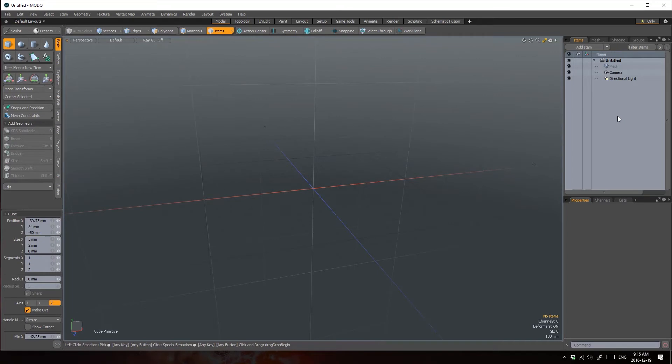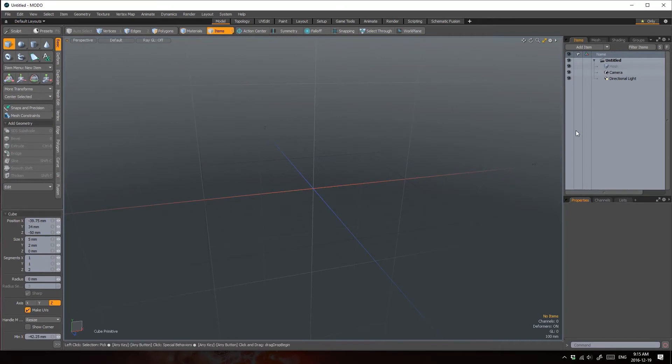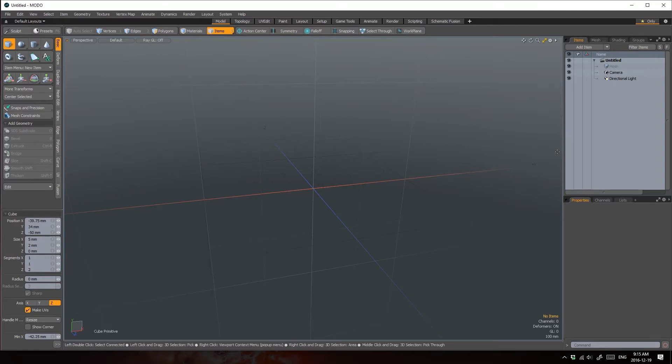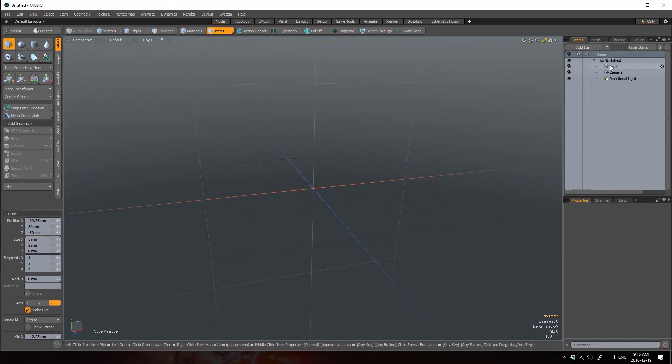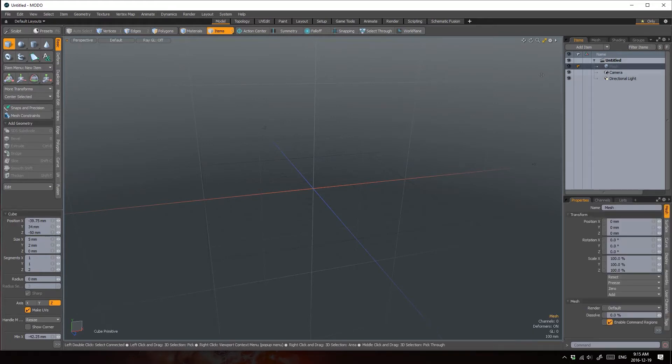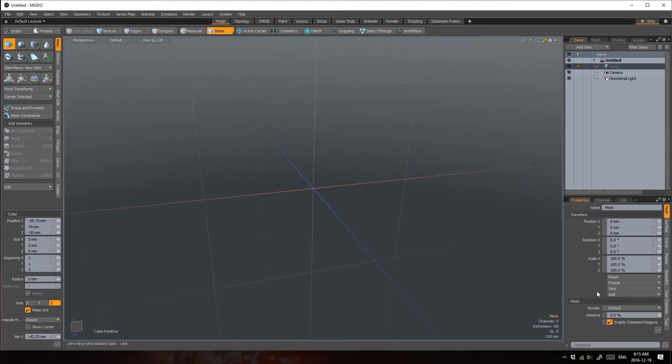On the right-hand side, you have two other panels. Up top is the item list, which gives you a view of all the items that make up a scene, and a scene is what we call an open Modo file. When you add new items to your scene, you'll be able to see them here.